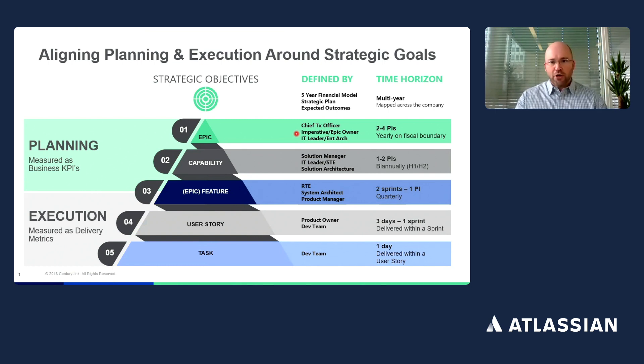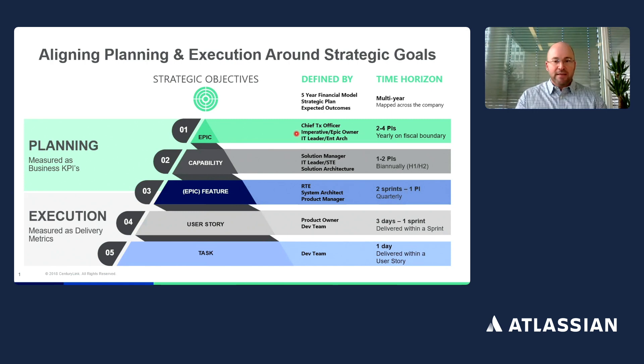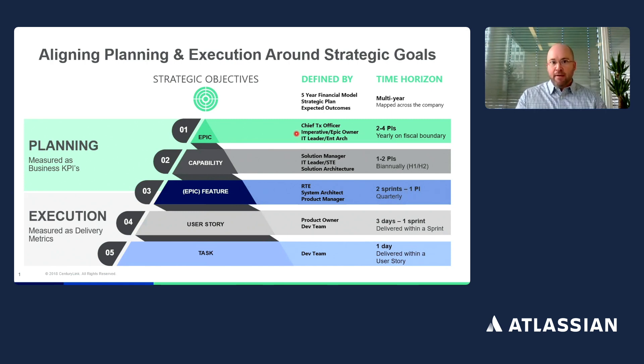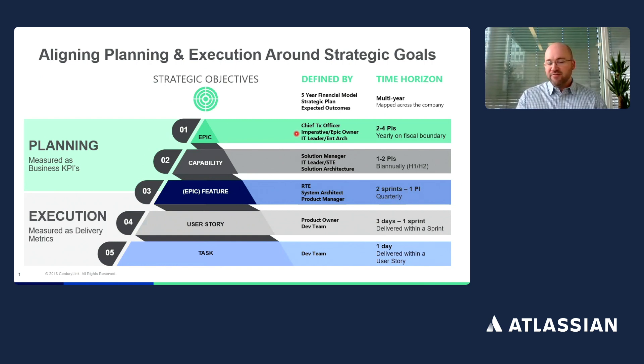Our current transformation includes over nine value streams, 90-plus release trains, and hundreds of teams. From an individual perspective, we're talking more than 5,500 people a part of this transformation.